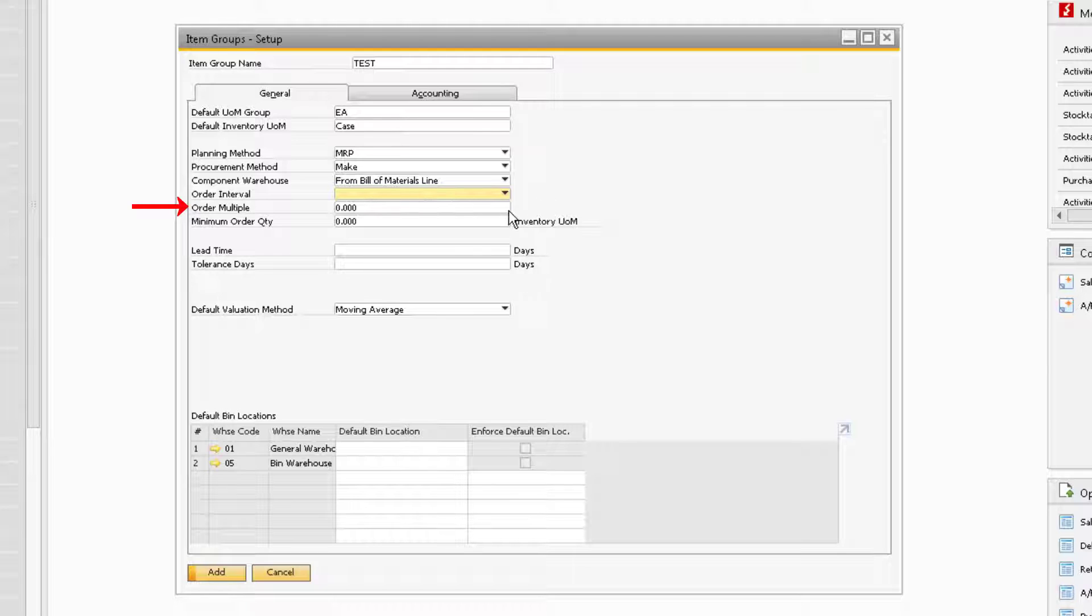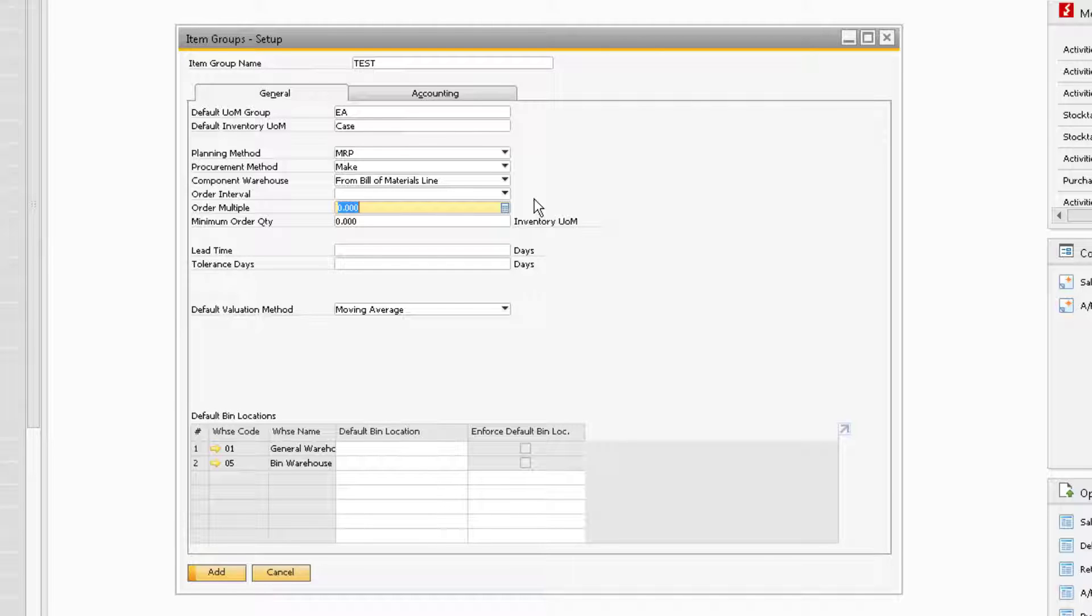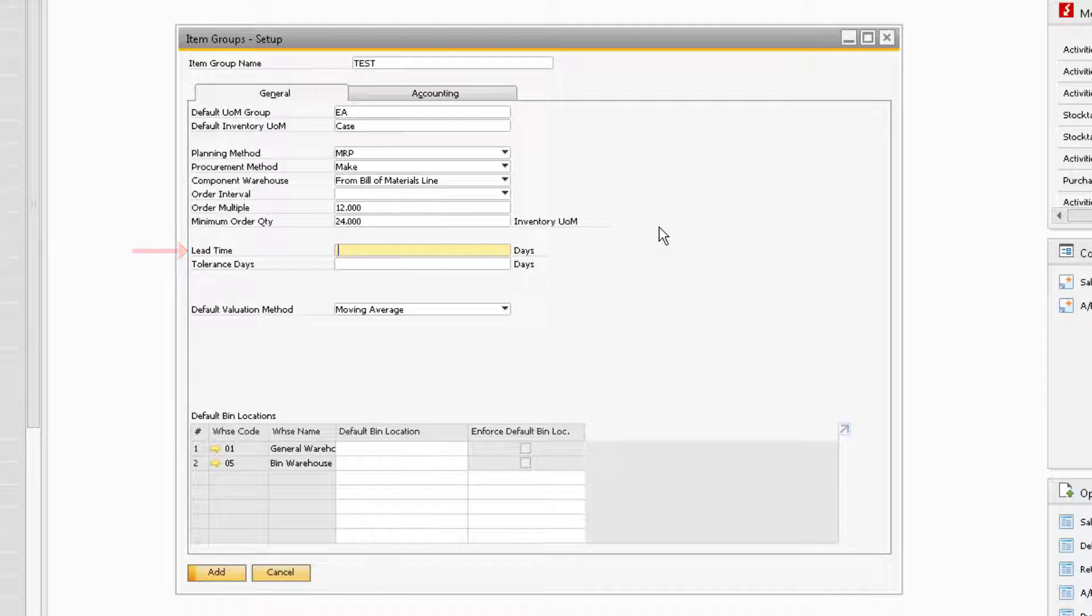The Order Multiple field allows you to enter the desired multiple you want to order the items in for each order of the item. If you have a set number you must at least order when purchasing more inventory, you can define it under the Minimum Order Quantity field. The Lead Time field gives you the option to enter the number of days it generally takes from ordering a product to the time when the product arrives or is produced.